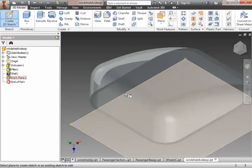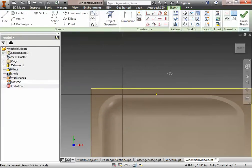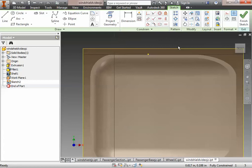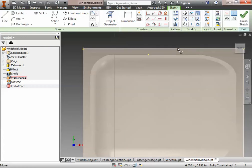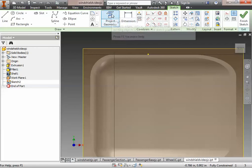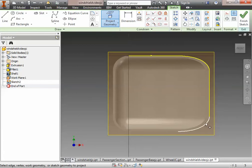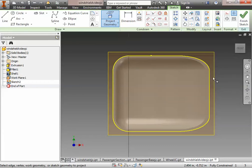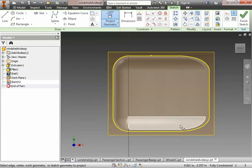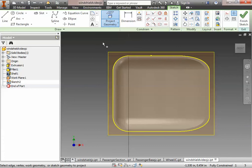Now I can create a sketch on this work plane - that's why it's called a work plane, you can do work on it. I select the work plane to create a sketch on it. The next thing I have to do is reproduce the underside, and to help me I'm going to project the geometry of the existing windshield onto this work plane. Using 'project geometry' I can click around the outside edges and those edges get added to the sketch plane, strictly for dimensioning purposes. The dimensions on the drawing all reference the outside edges of the windshield base.